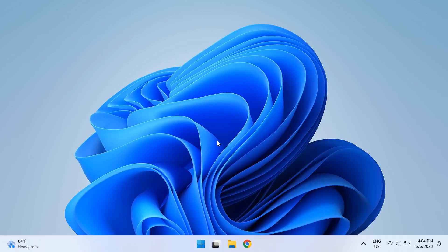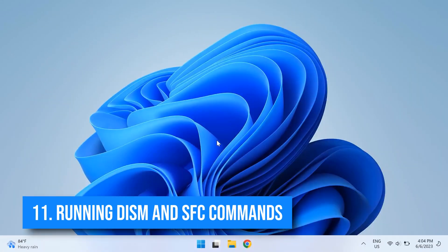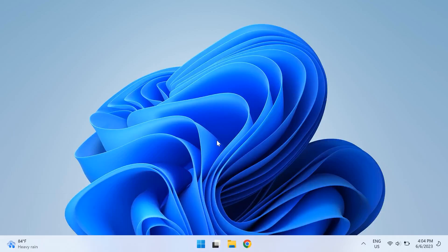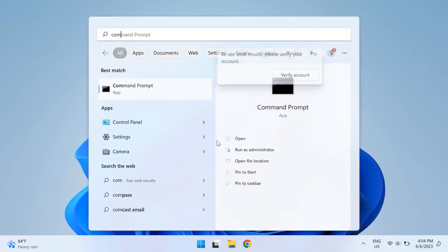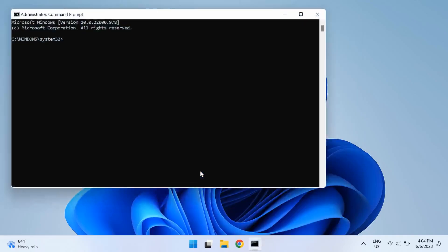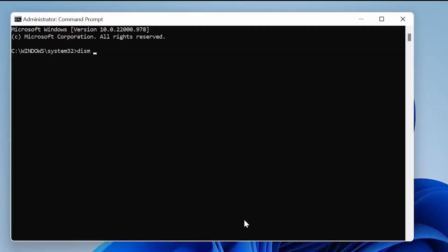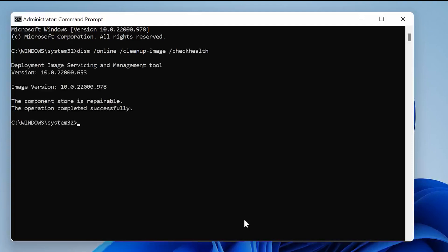And then finally, the eleventh solution is running the DISM and SFC commands. These commands are very useful as well. Just open up Start and then type in Command Prompt, then right-click on it and select Run as administrator again. Once you do that, type in the following commands for a quick fix of your PC: the DISM /Online /Cleanup-Image /CheckHealth, /ScanHealth, and /RestoreHealth commands, and then sfc /scannow. These commands are useful for scanning your PC and automatically installing the broken or missing Windows files on your PC. I'll link all of these commands down in the description below for you to check out. Once you restart your computer, check if that fixed the issue.